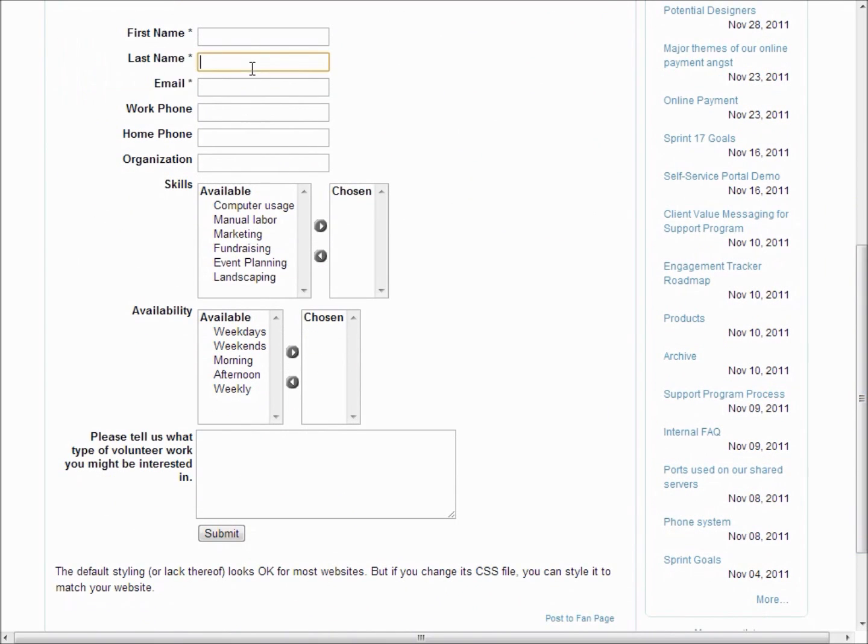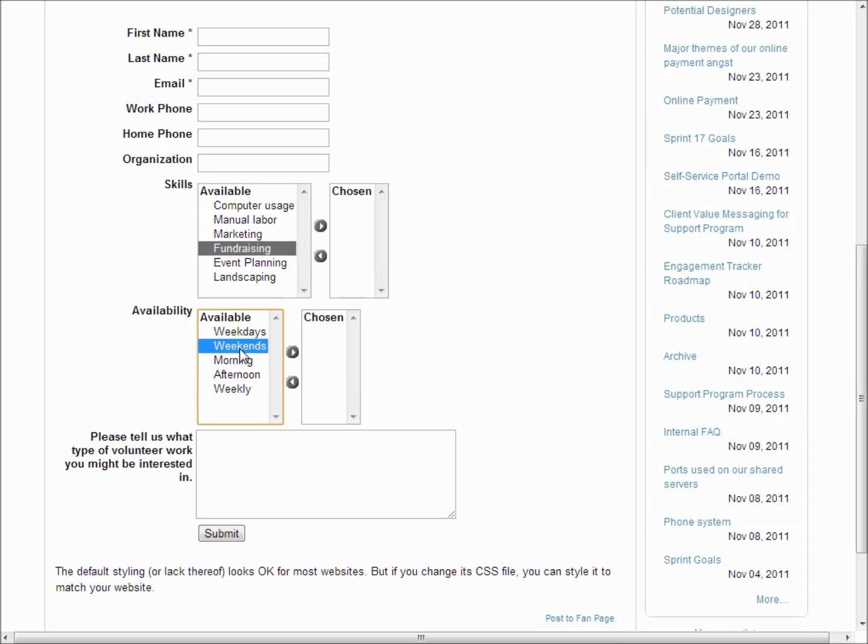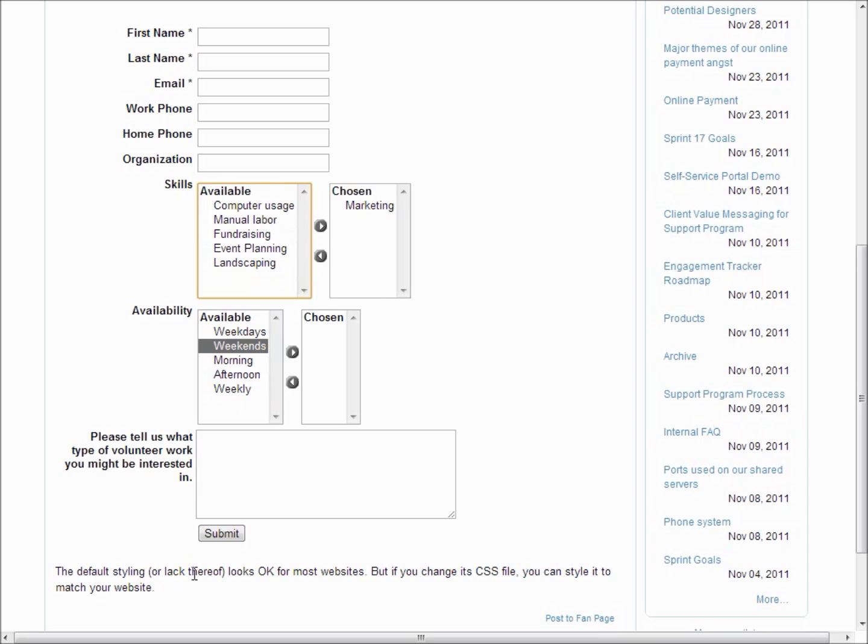You can see its contact information and the list of skills and availability is something that you can customize for whatever makes sense for your organization. And then people can submit and sign up and we will do the work to create either leads or contacts in your Salesforce database.